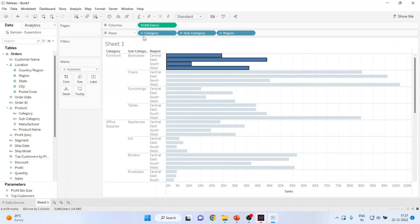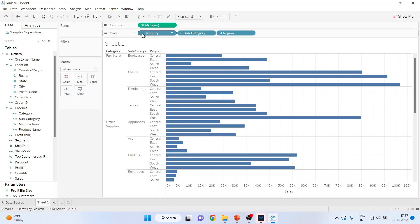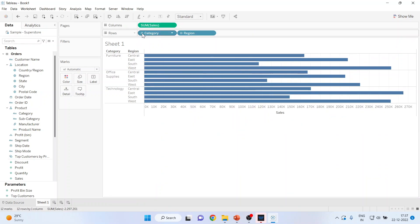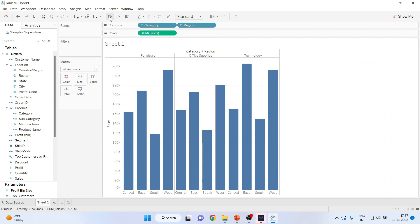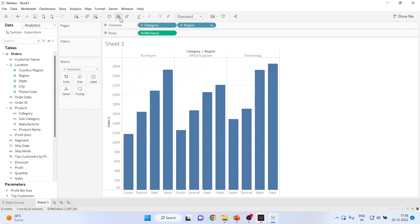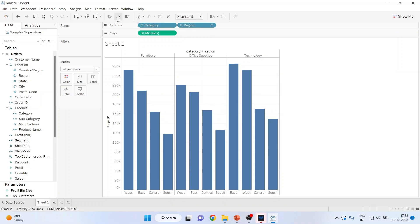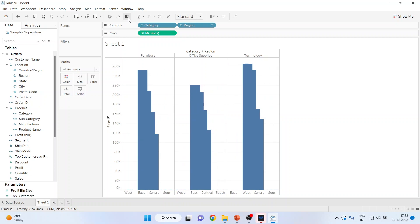I'll remove the subcategory by pressing the minus sign, then click on Swap Rows and Columns. You can see the horizontal bar chart is now a vertical bar chart. Depending on my requirement, I can use ascending or descending sort, and you can see the changes happening.